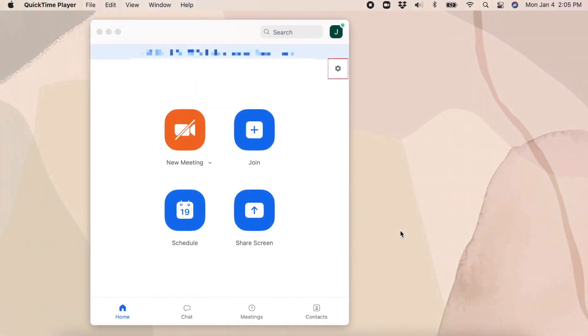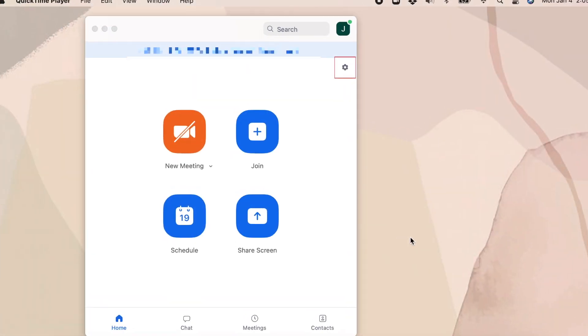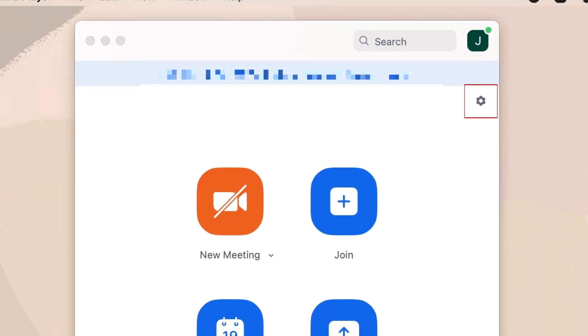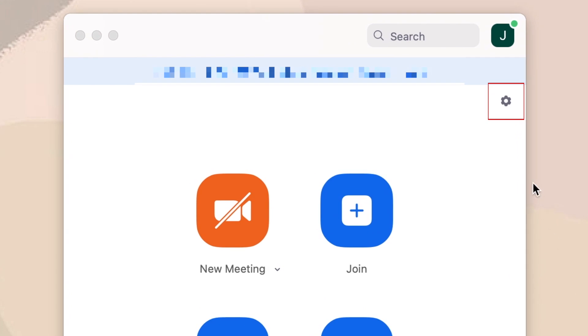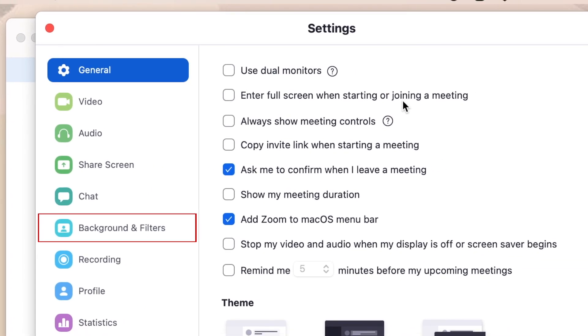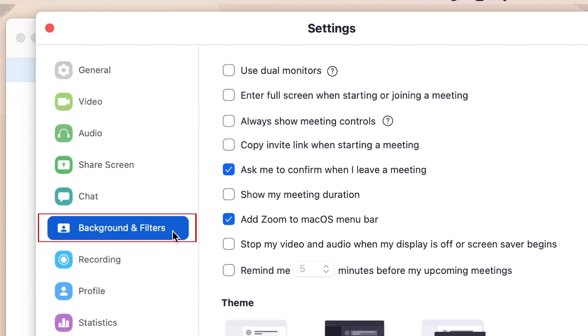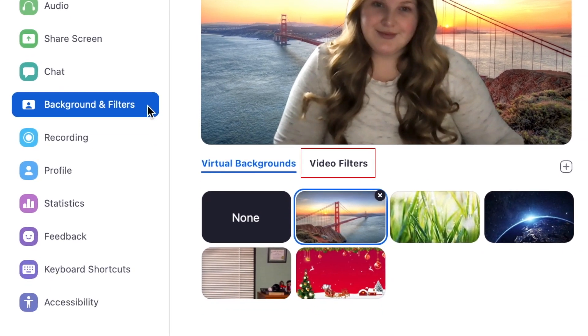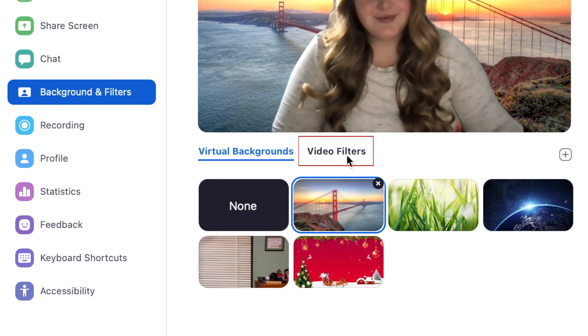To begin, open Zoom and click the Settings icon in the top right corner. In the menu on the left, select Background and Filters. Then select Video Filters.